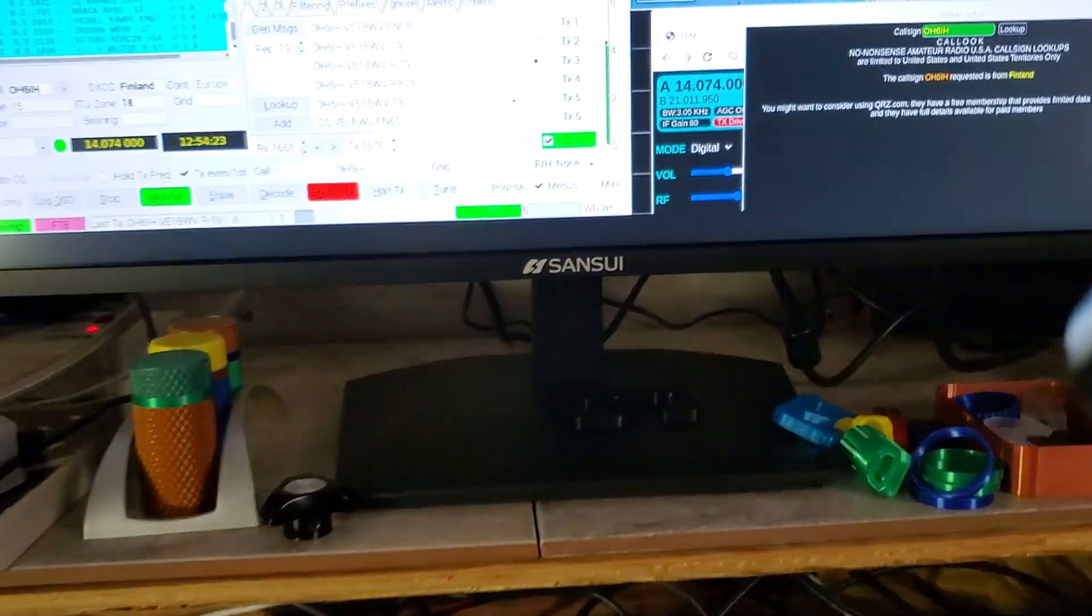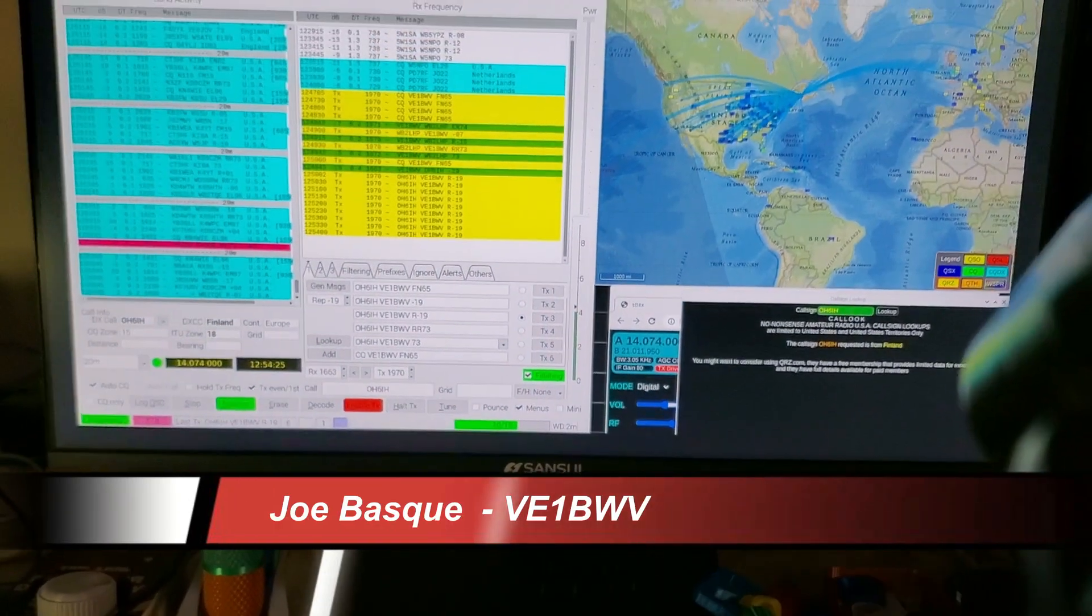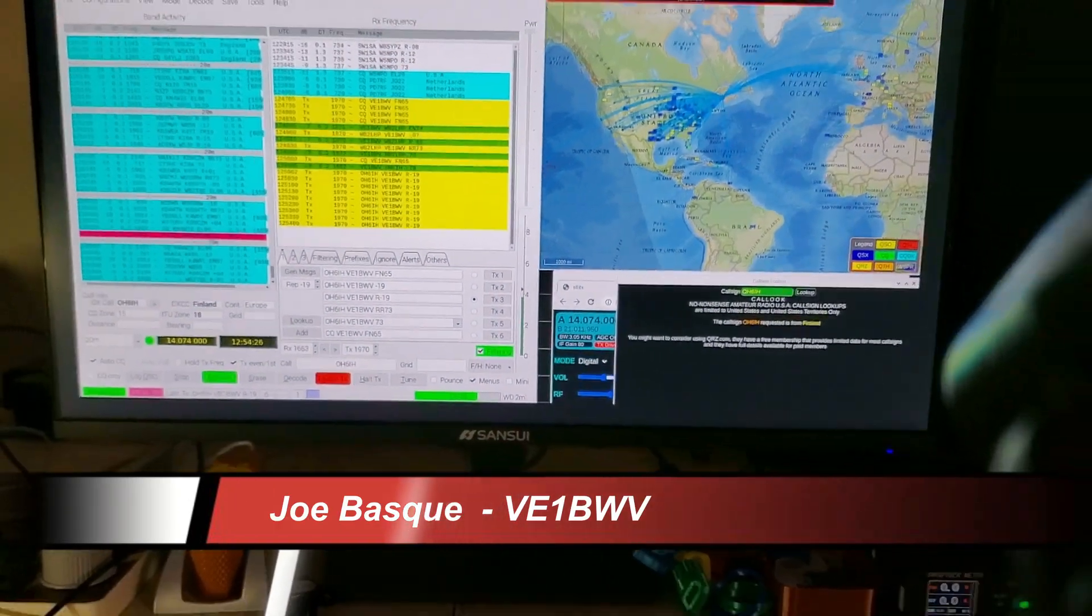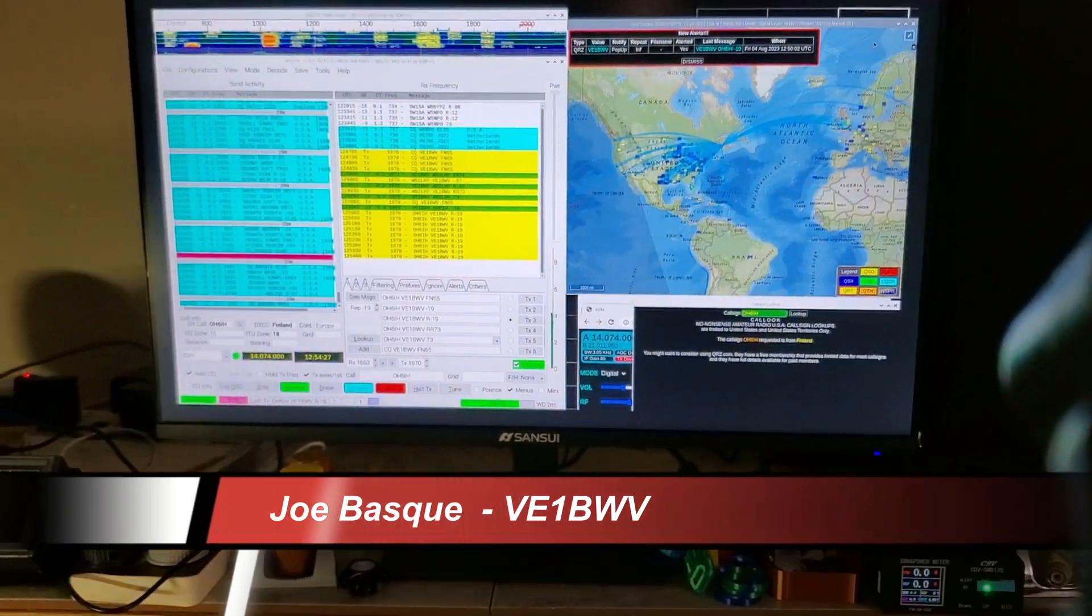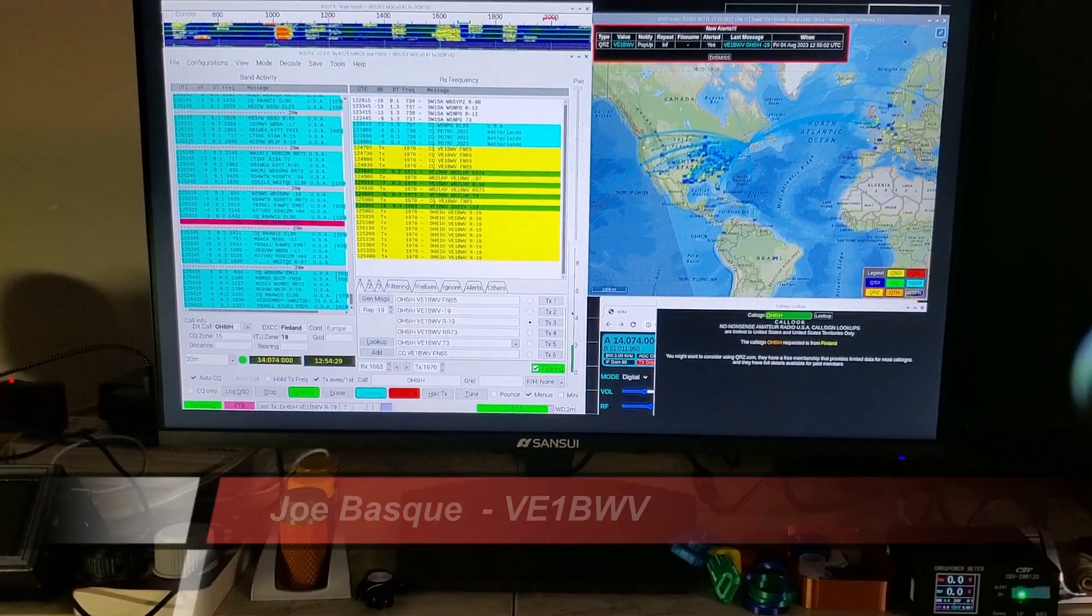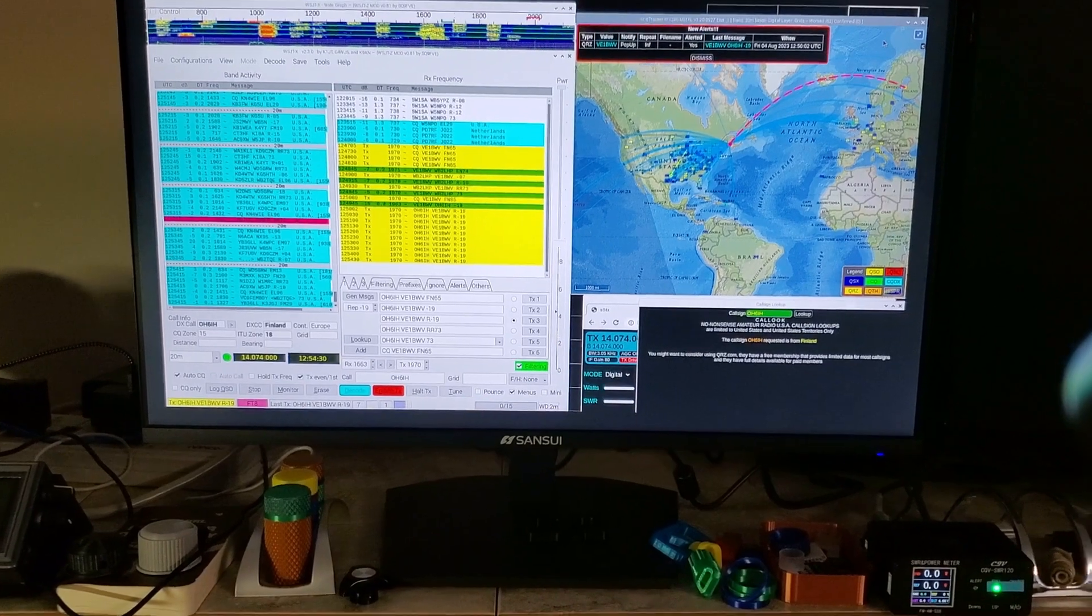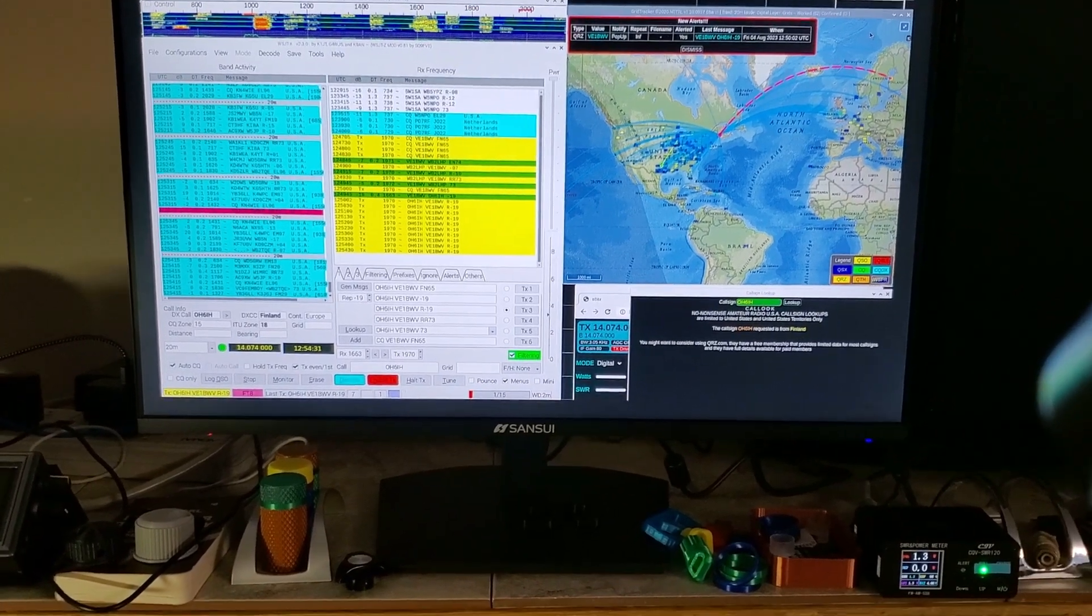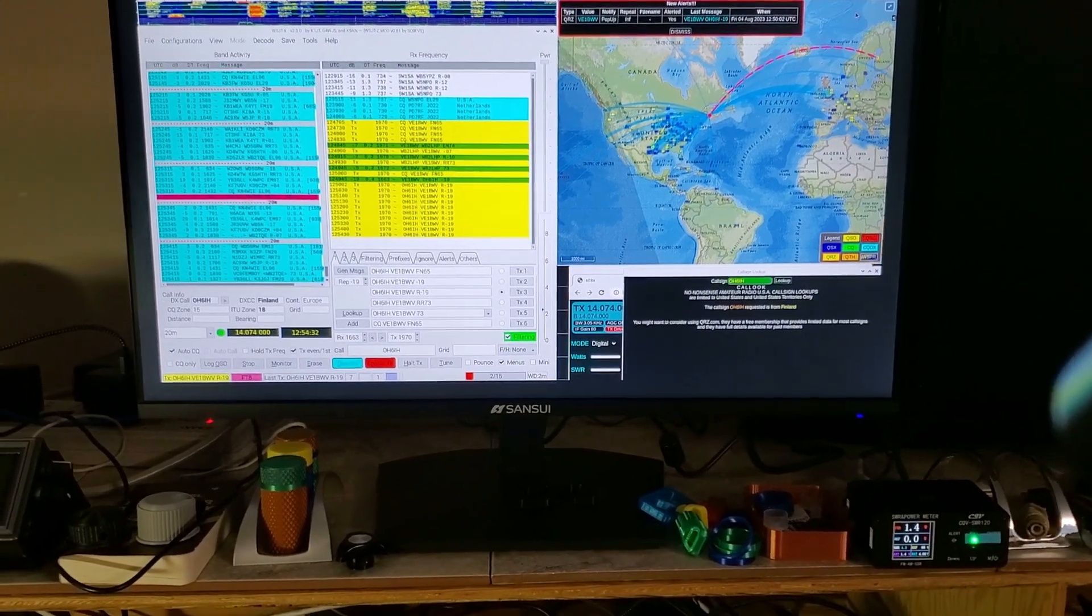So anyway, hope you get a little bit better idea. Again, this is Joe here in New Brunswick, VE1BWV. You guys have a great day. 73s.